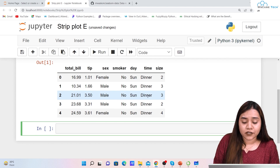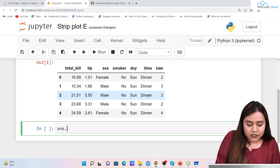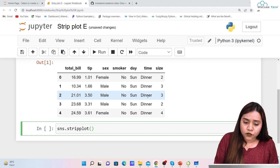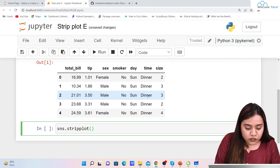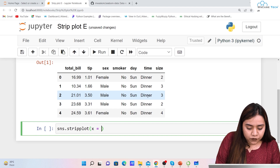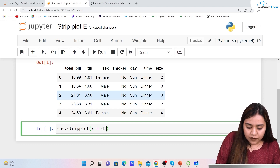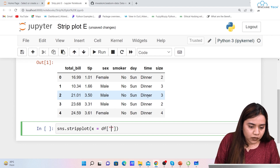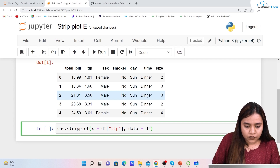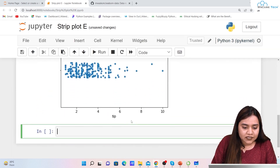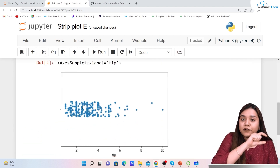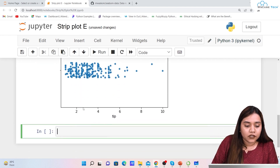To plot a strip plot with only one column, we write sns.stripplot(x=df['tip'], data=df). Running this gives us a single axis output showing all the data scattered in the format of a strip.